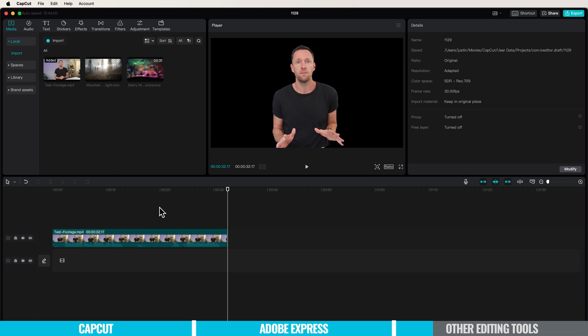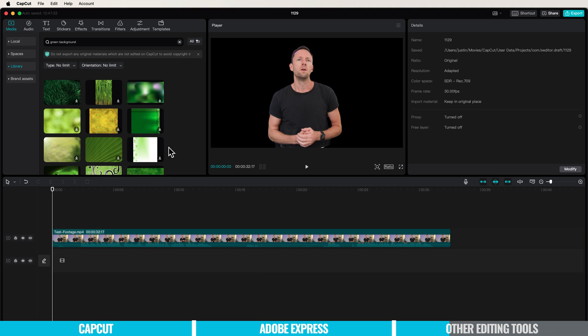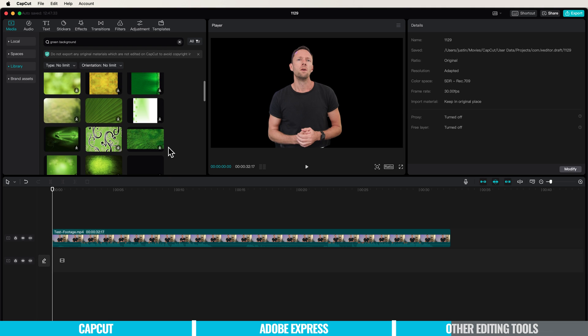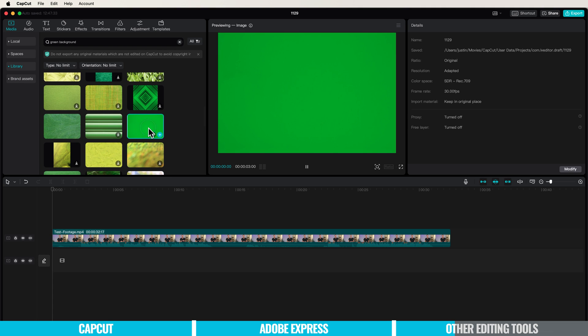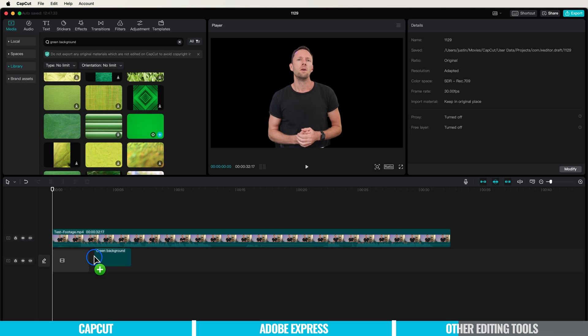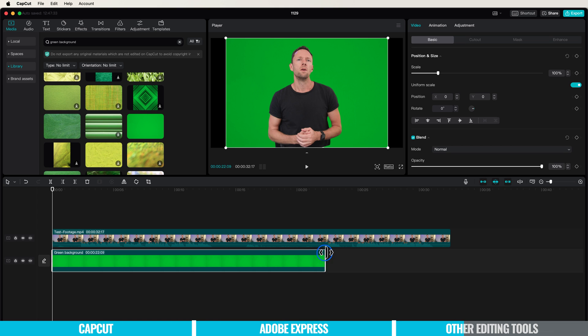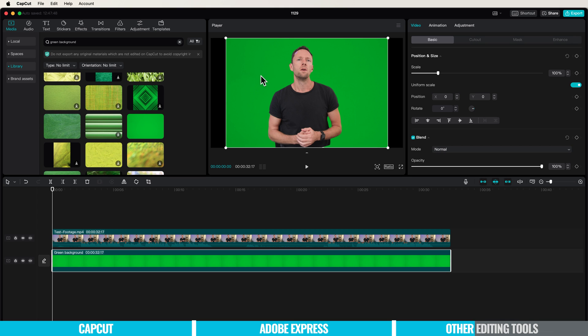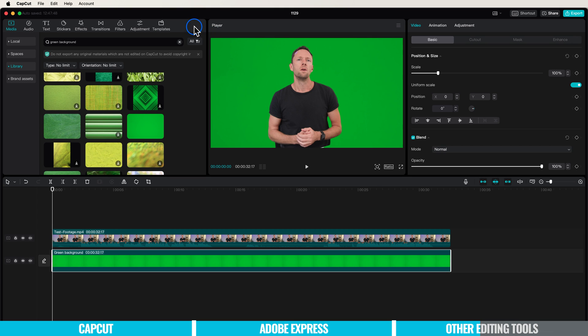Then we want to add a green background instead. Come up to media, down to library, and search for green background. We'll scroll down and find a solid green like this one. Let's click and drag this onto our timeline, stretch it out so it fills the entire length of the video. You can see it's added as the background color. Now scale this up so it fits our entire video background. Essentially we've created a green screen background.